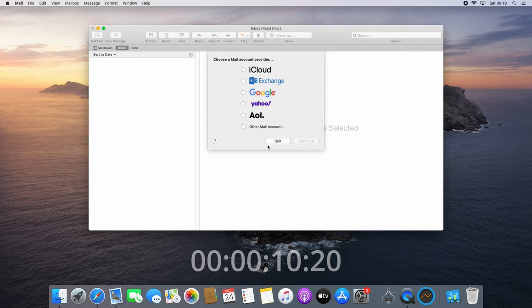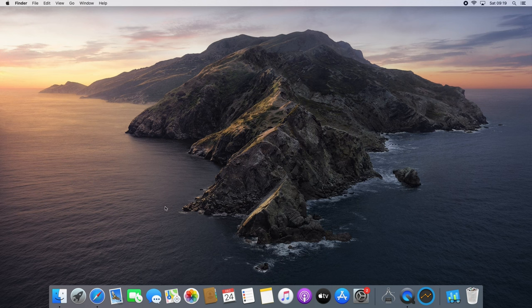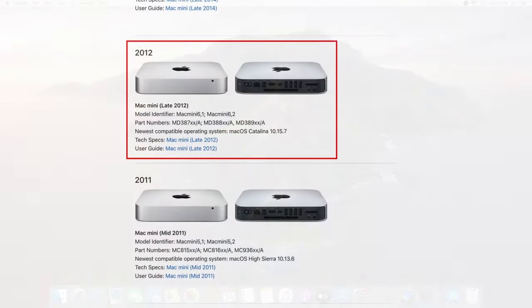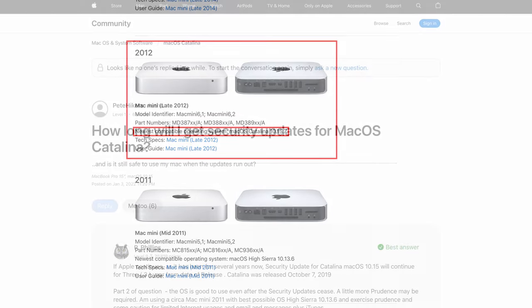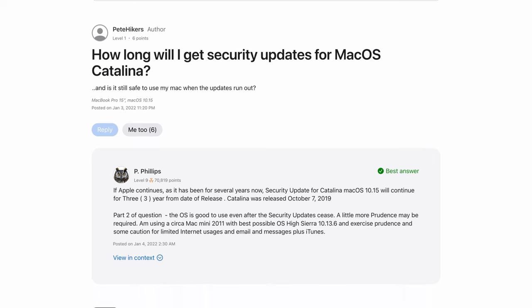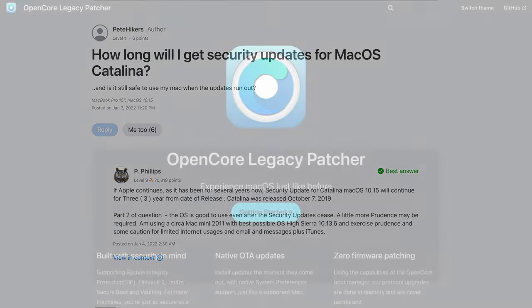Before we get to installing the new SSD we need to make sure we have a way to install an operating system on it. Currently I'm running the latest supported macOS version for this Mac mini which is Catalina. Although that still works pretty fine actually, it is about to be end of life and will soon also stop receiving security updates.